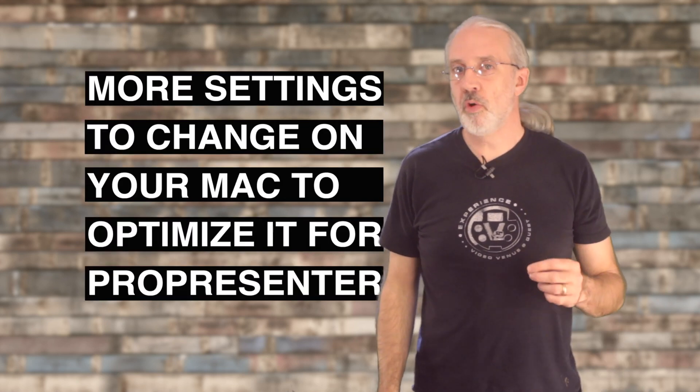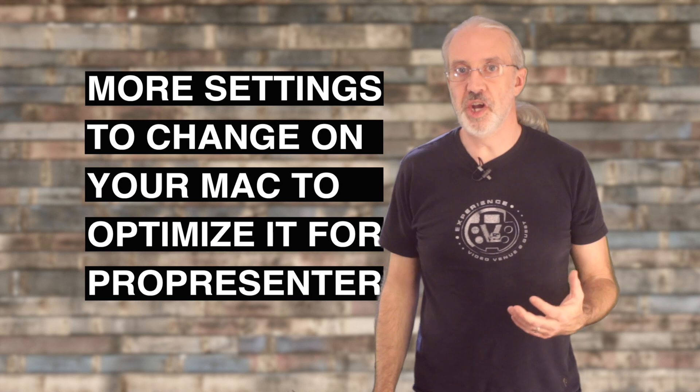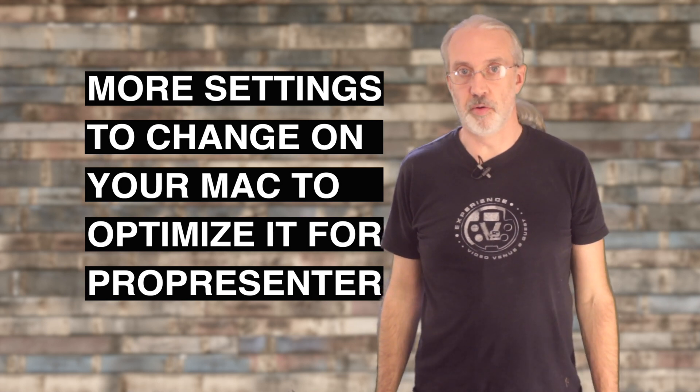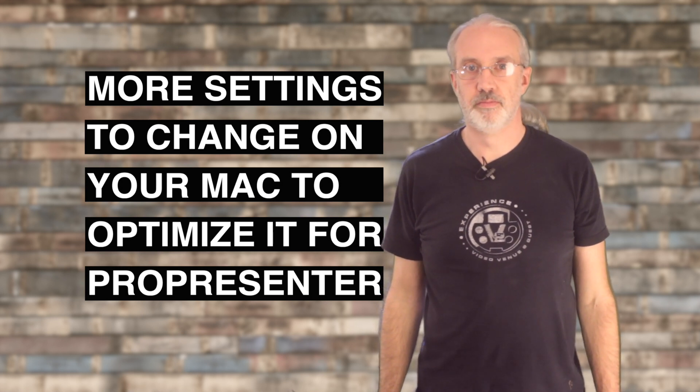On today's ProPresenter show brought to you by ChurchTechU.com, more settings to change on your Mac to optimize for ProPresenter.